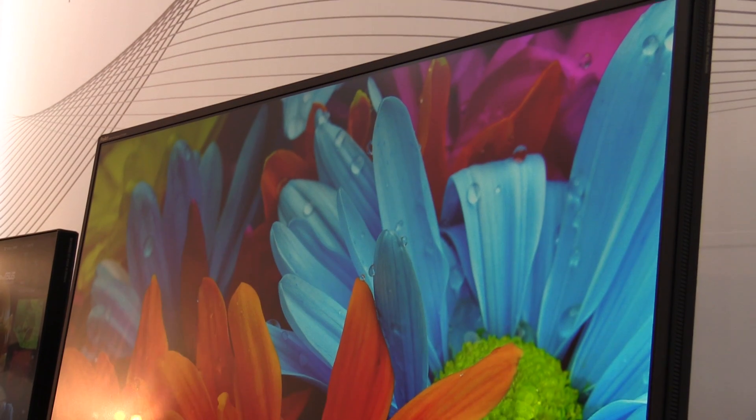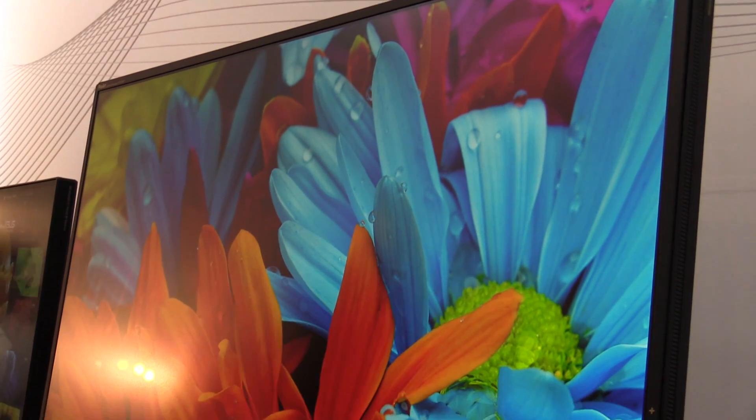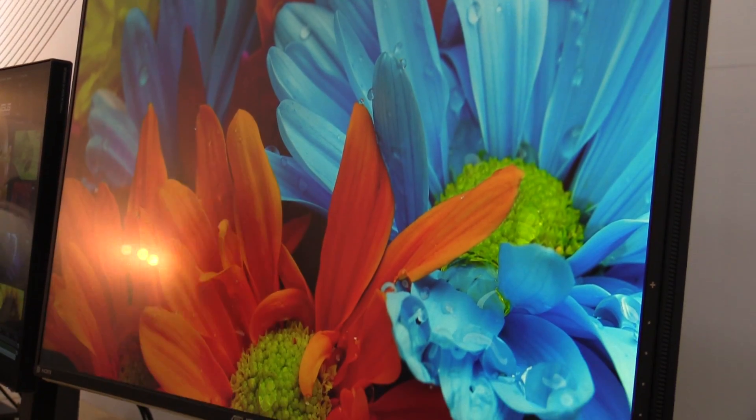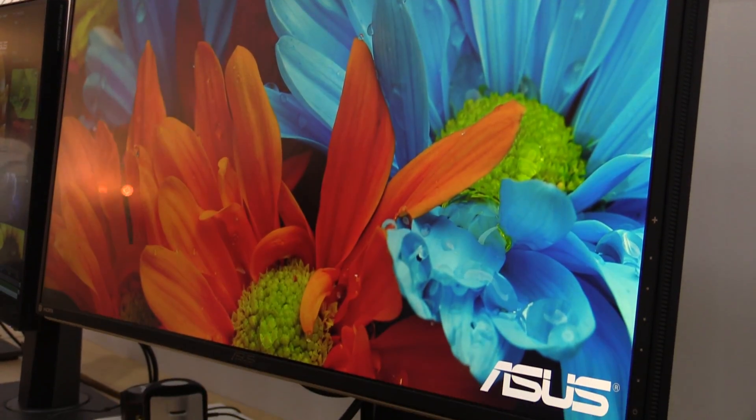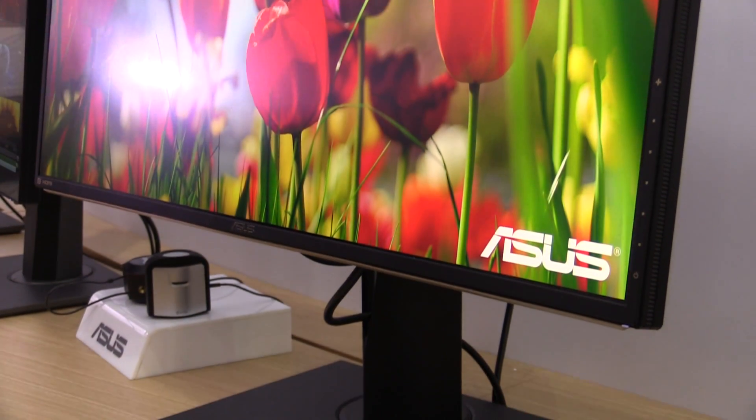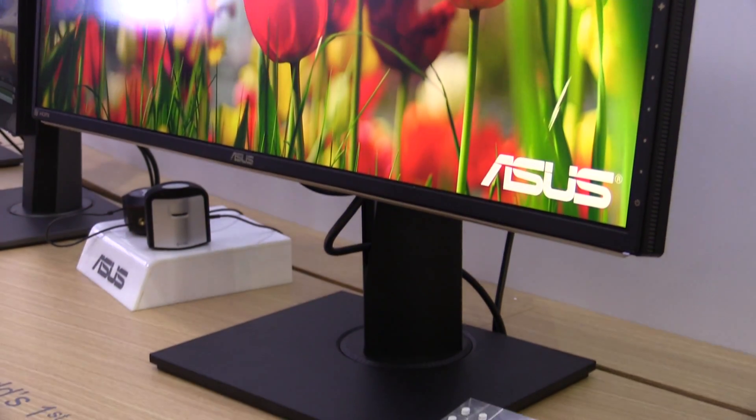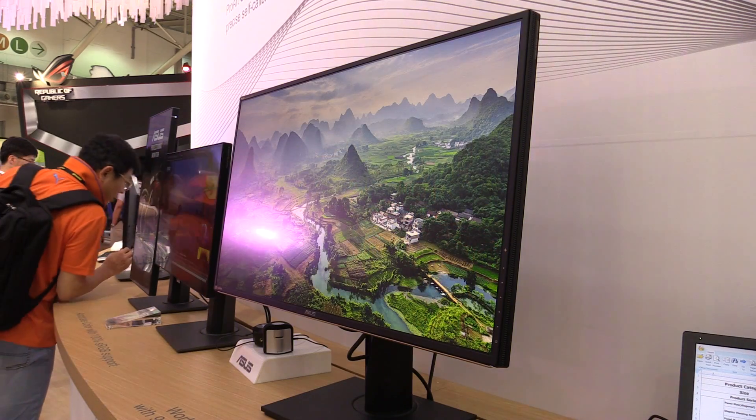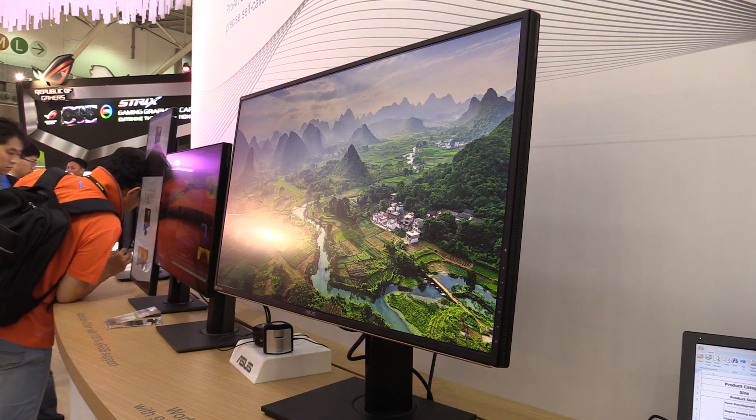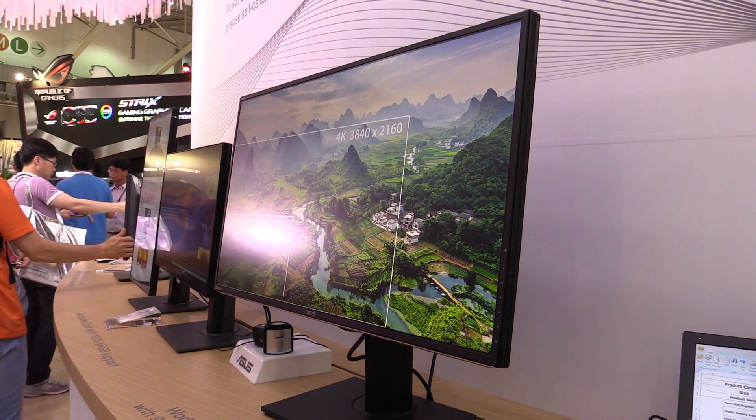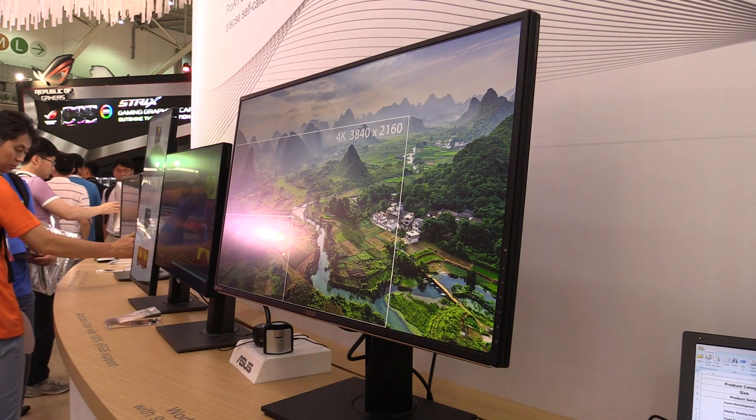Hey, Hans of NewGadgets.de, and I'm here at the Computex 2016 in Taipei at the ASUS booth. We're having a look at the ASUS ProArt monitor over here. This is a really interesting monitor, the world's first 32-inch 5K Ultra HD monitor.